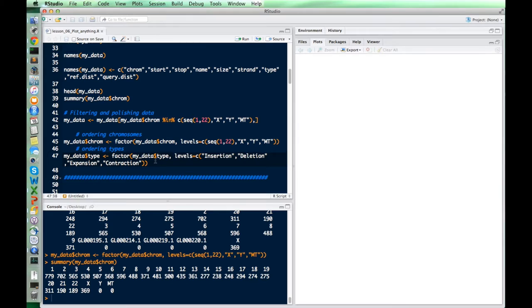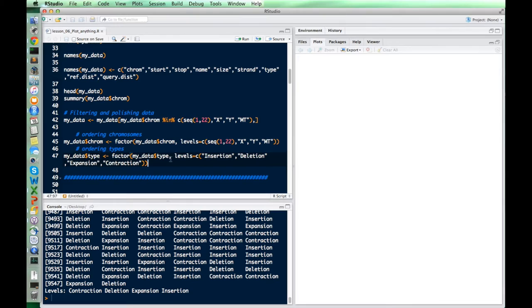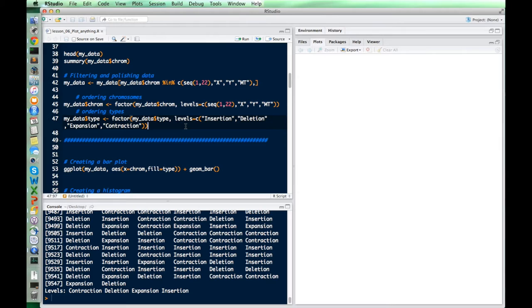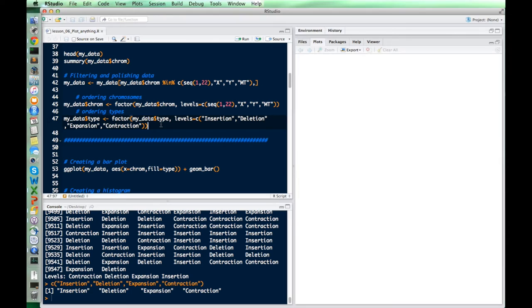For the variant types, we have insertion, deletion, expansion, and contraction — four different variant types. By setting the levels here, we decide what order we want them to be in. So we're basically just reshaping the factor so that the levels are in this specific order.